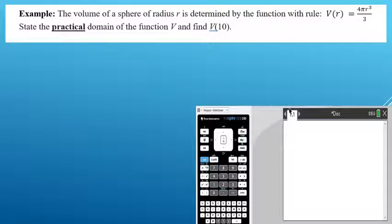In this example, we're talking about the volume of a sphere where the radius of the sphere is determined by the function — we read it as 'volume as a function of R' — V of R is equal to four times pi times R cubed all divided by three. The question says: first, state the practical domain of the function V, and also find V of 10.